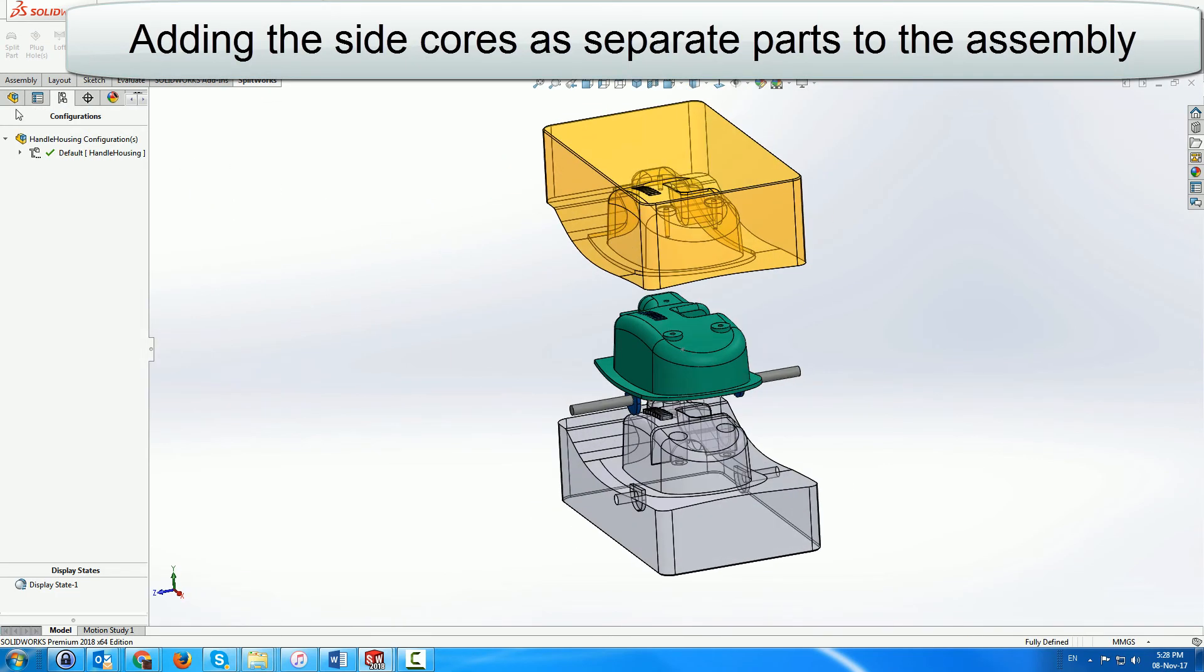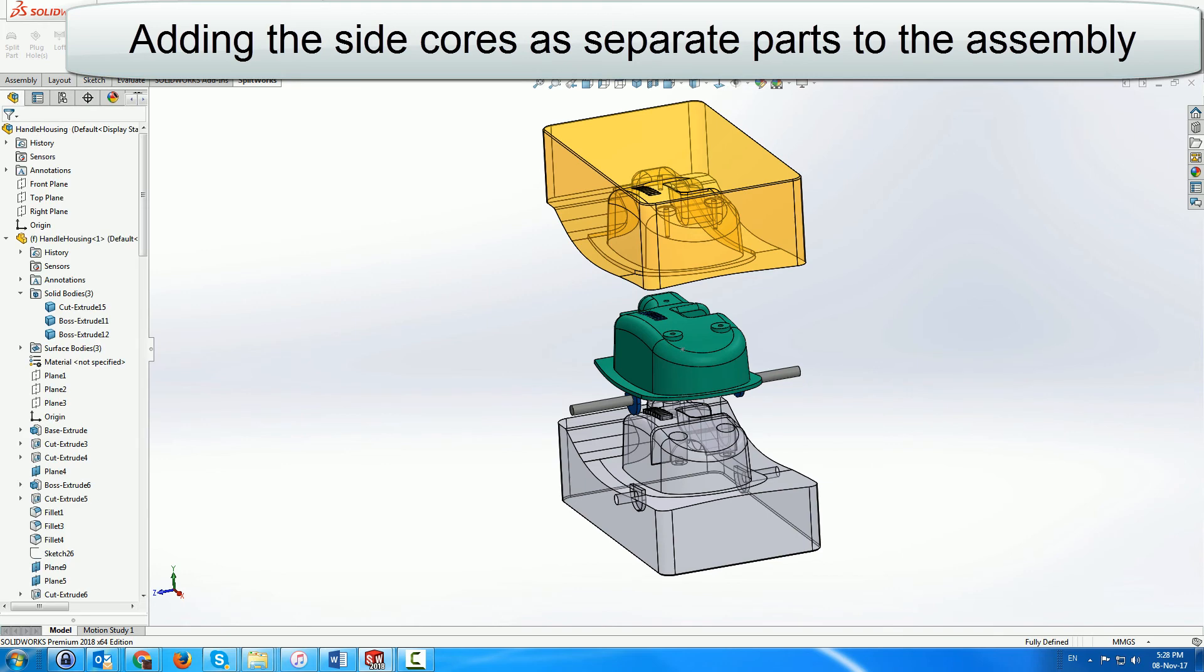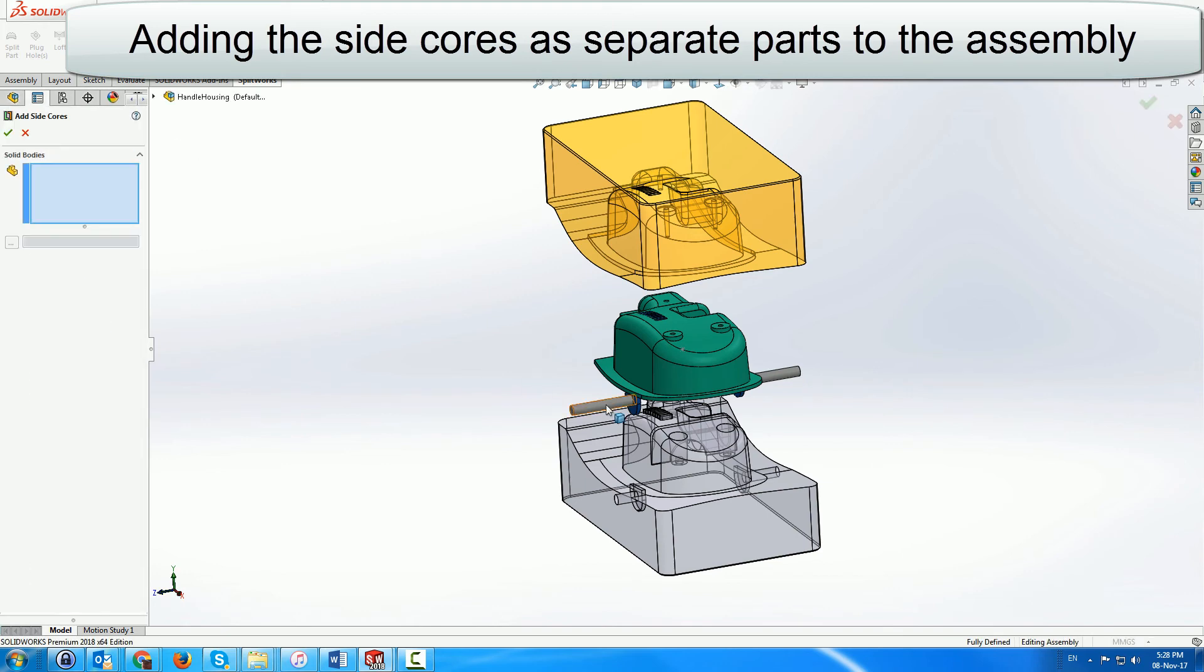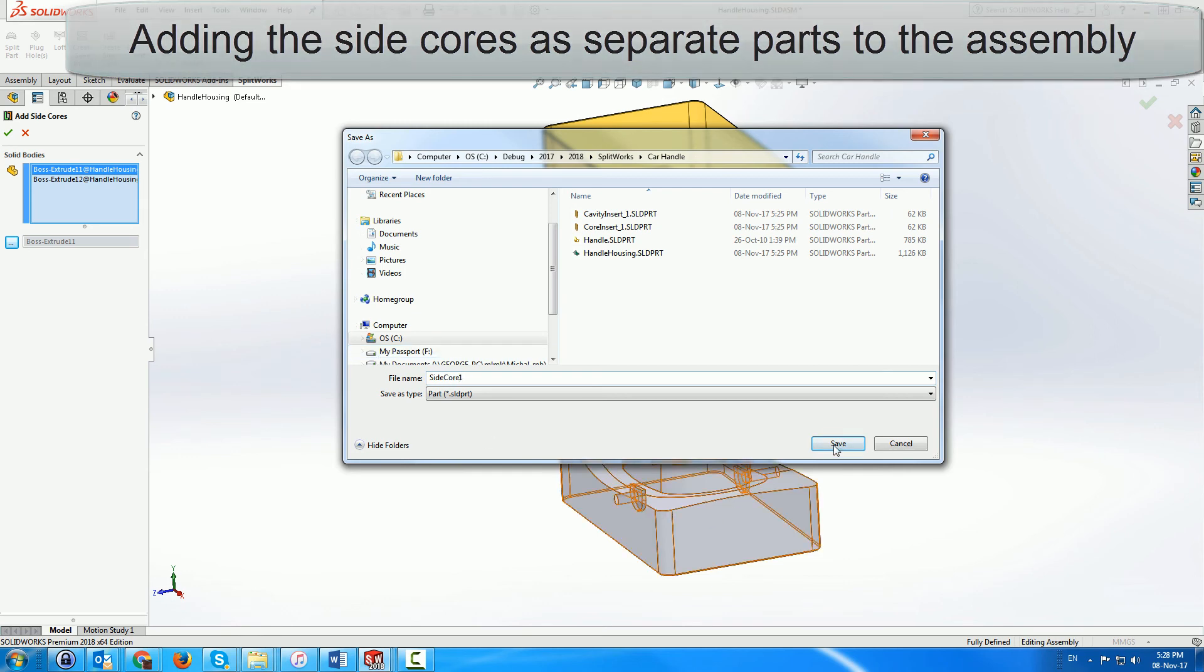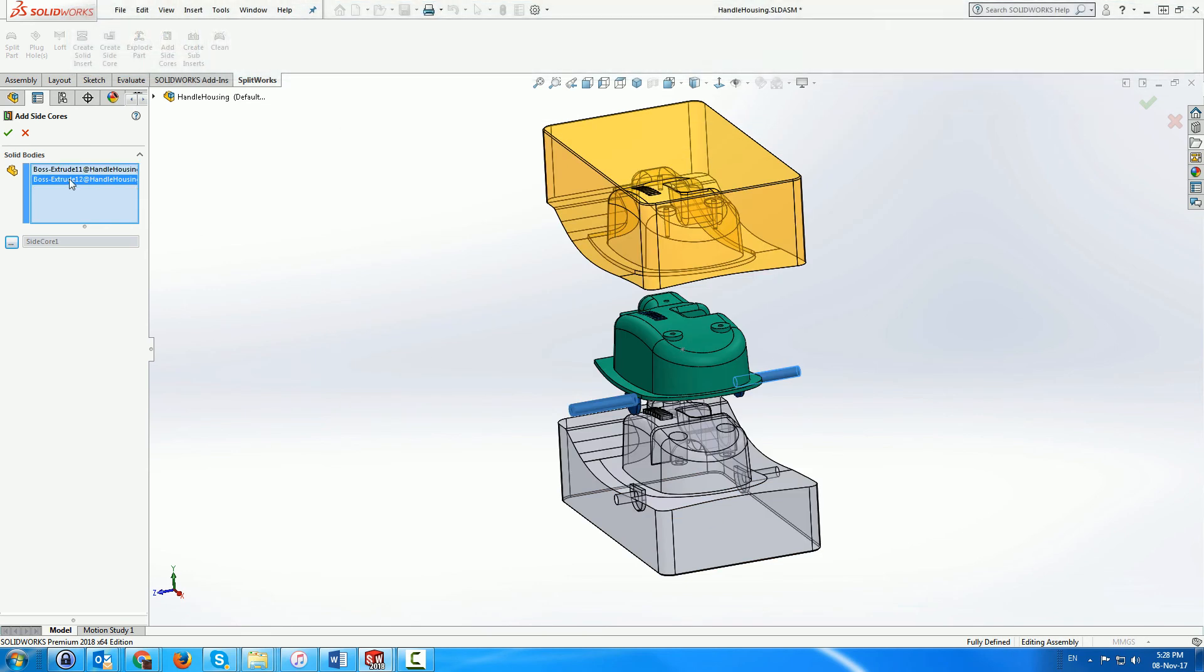These side cores are then transformed in the assembly environment to separate parts through another SplitWorks menu, which names and saves them on the disk.